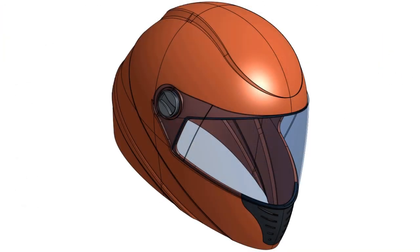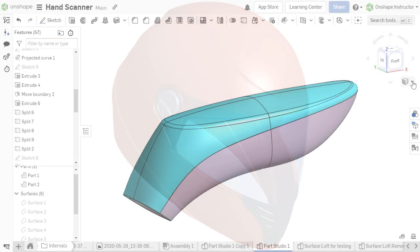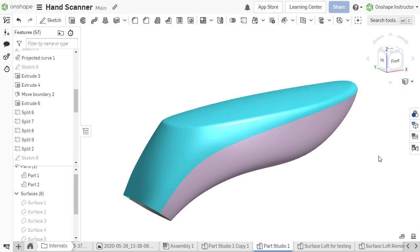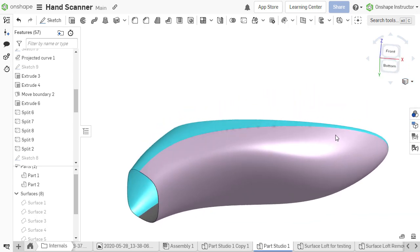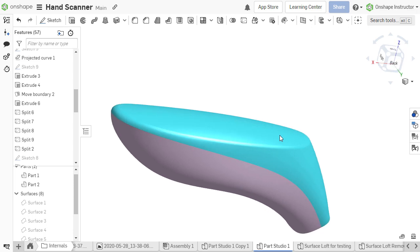Changing the display style to Shaded Without Edges removes any edges of the part or surface. Since edges are where surfaces meet, hiding all edges makes it easier to view the transition.